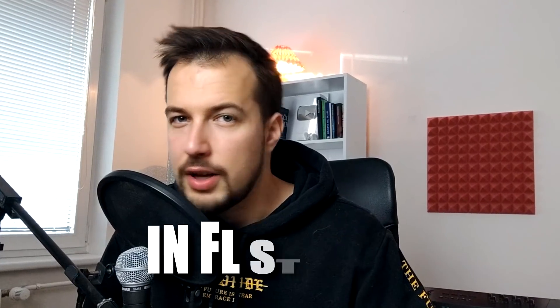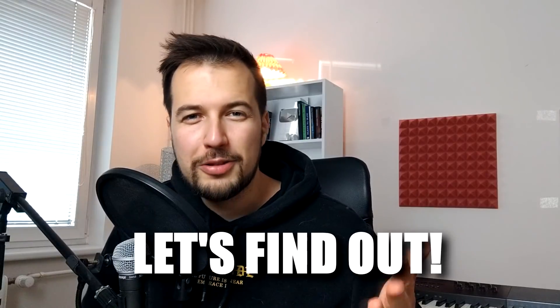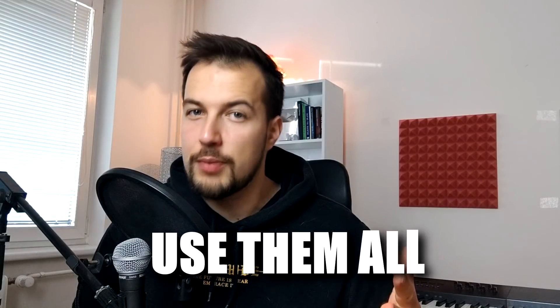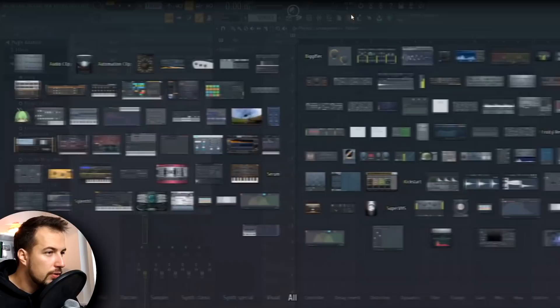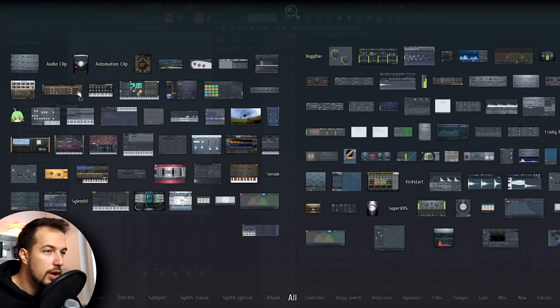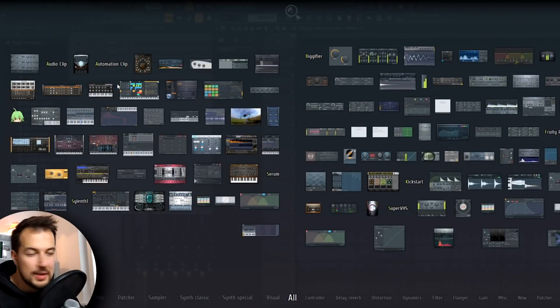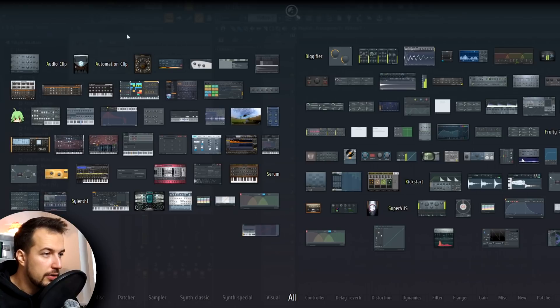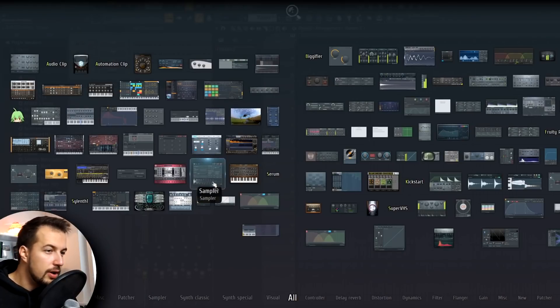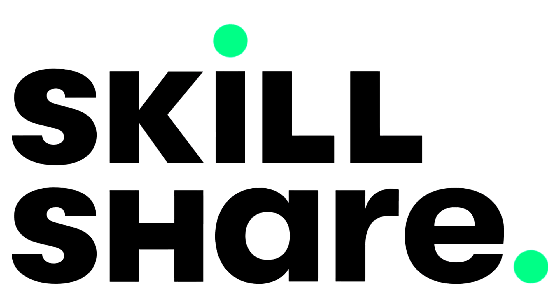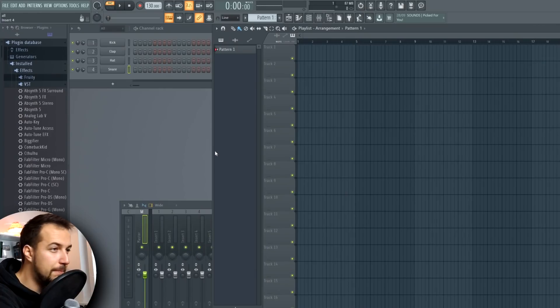Hey, it's Arcade. How many plugins are there in FL Studio? Well, let's find out, and what better way than to try and use them all in one song. The plugins I'm going to be using are these ones from the plugin picker, and we are going to go one by one and somehow make a song using all of them. These are the plugins you use for the channel rack.